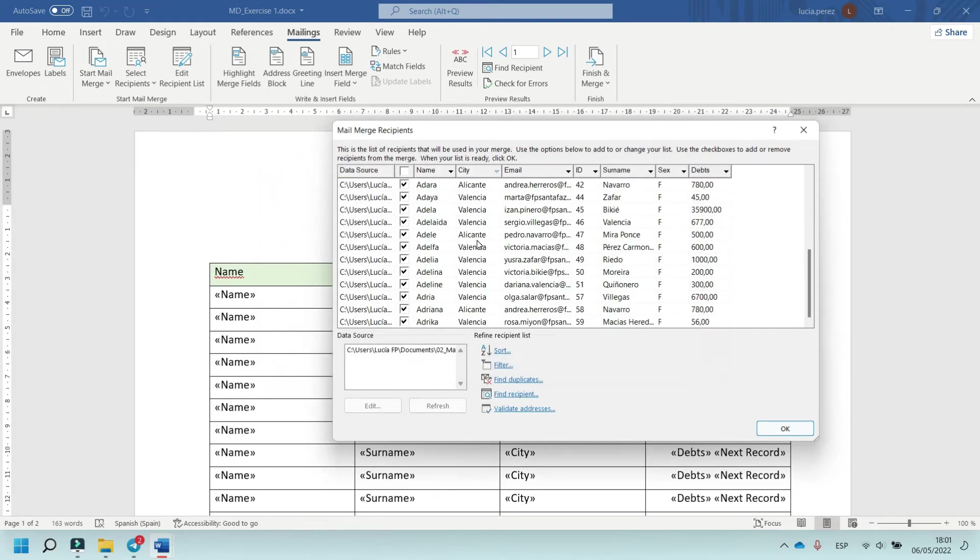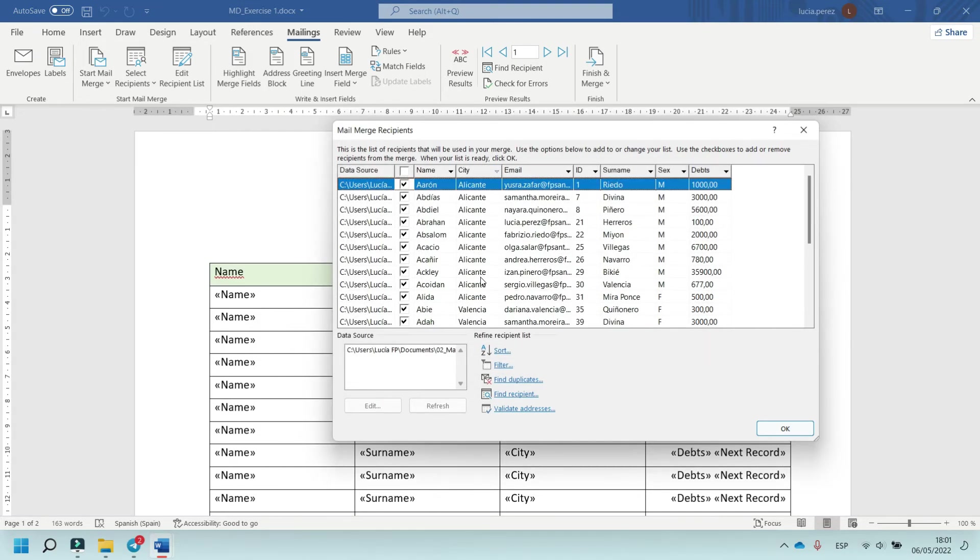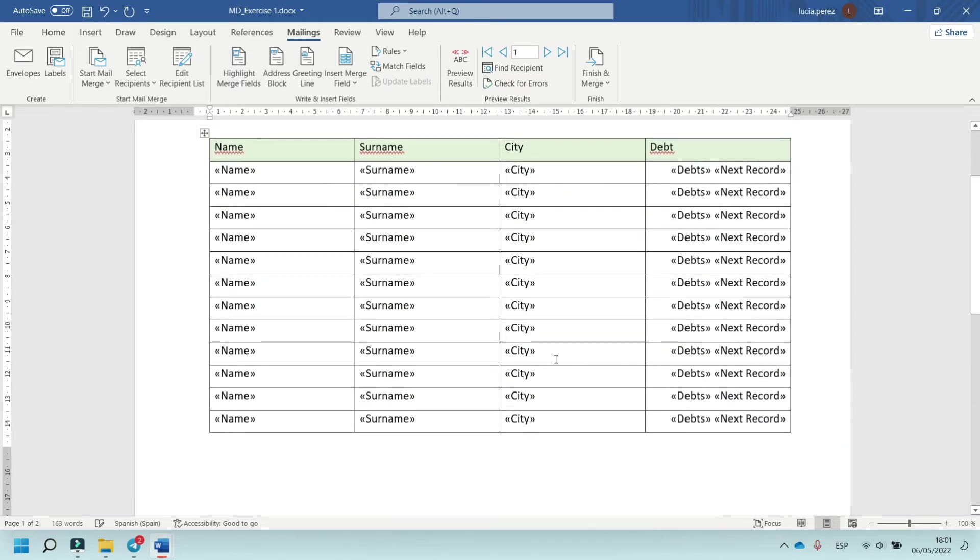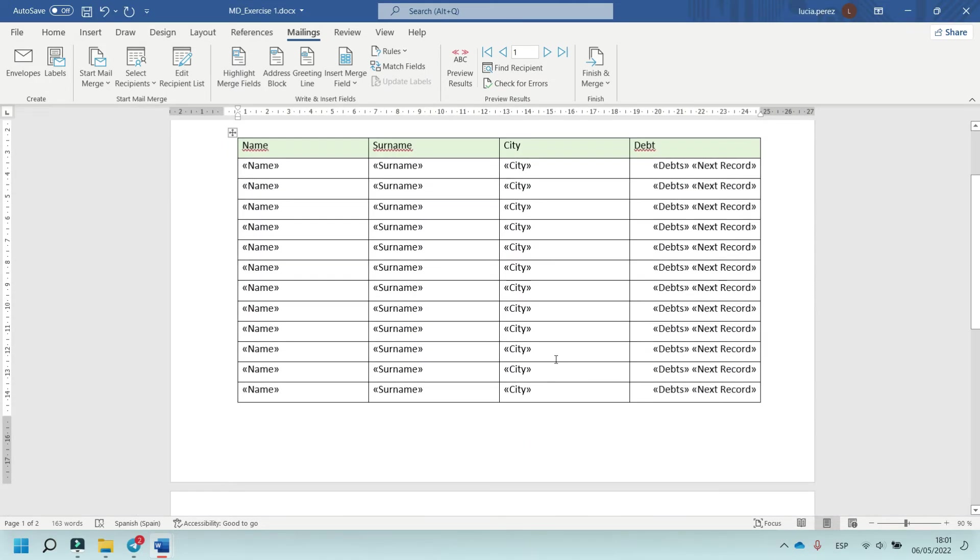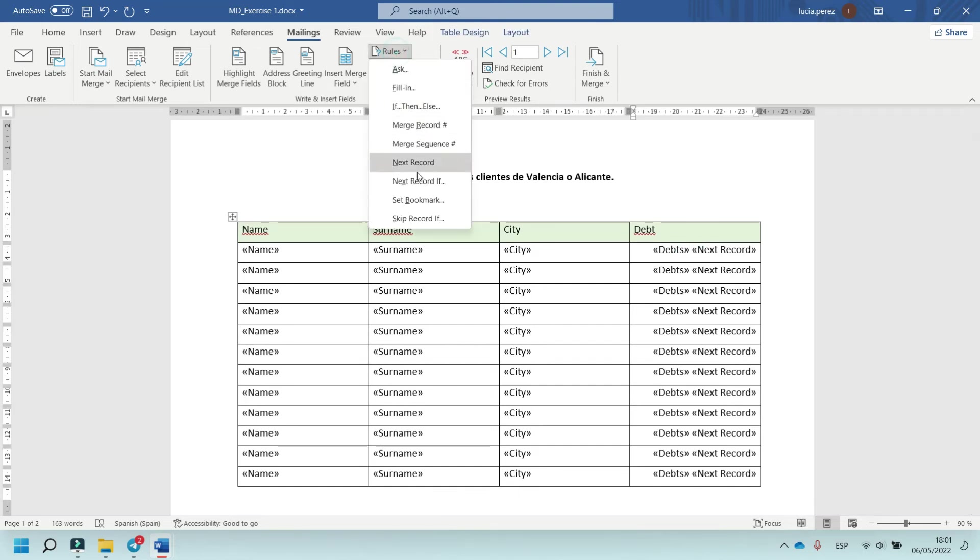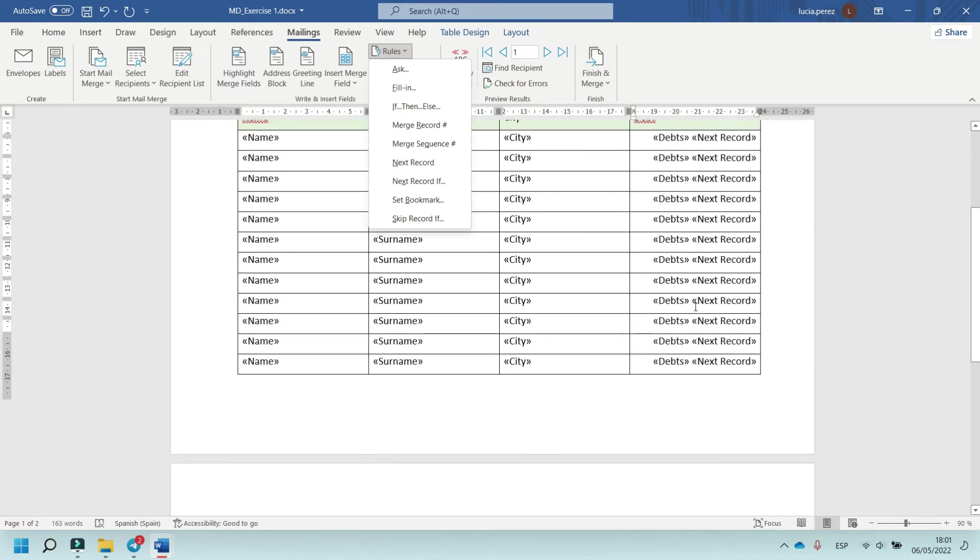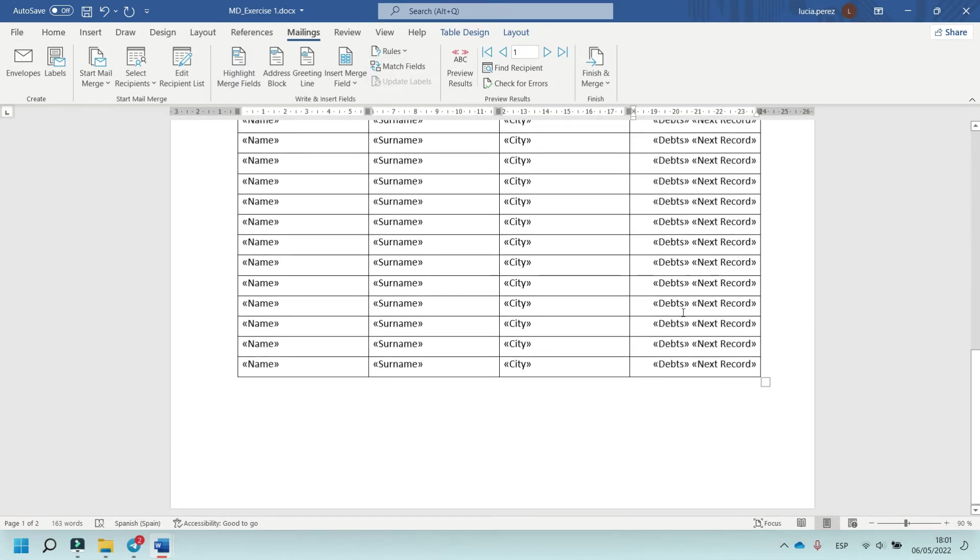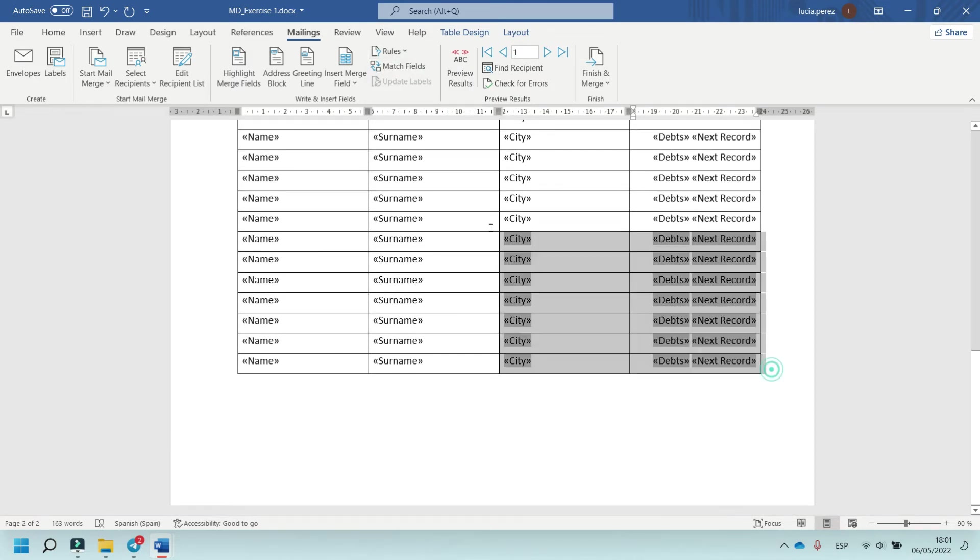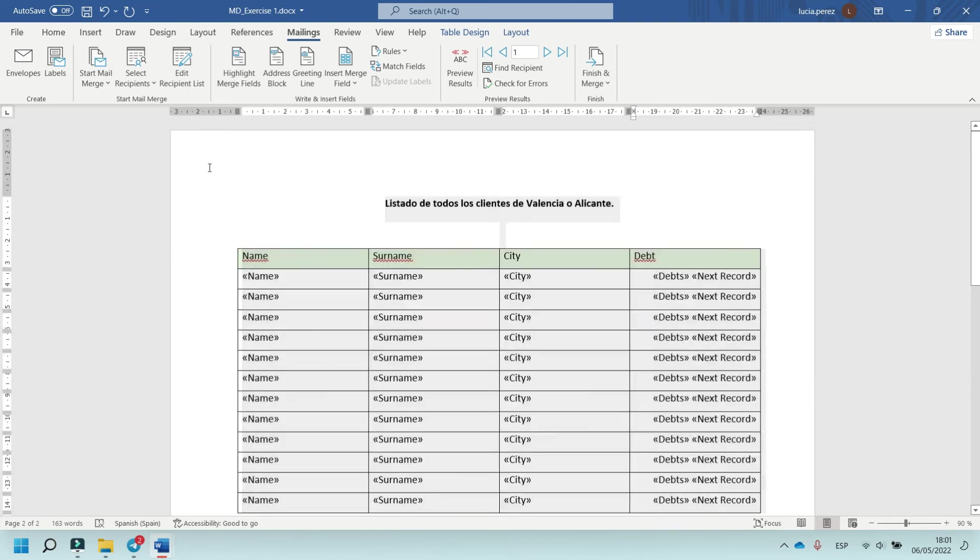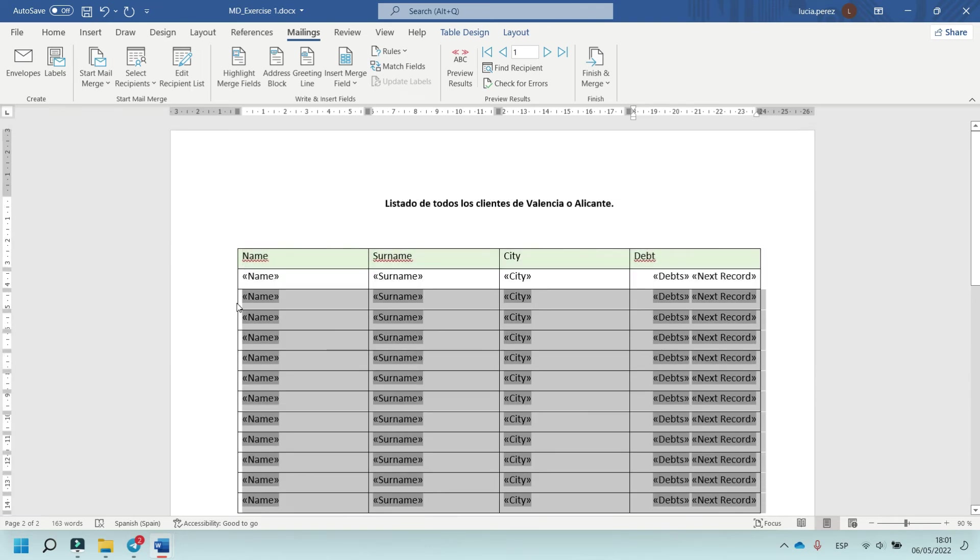Click on rules and select this option next record. For example, if needed, delete this option.